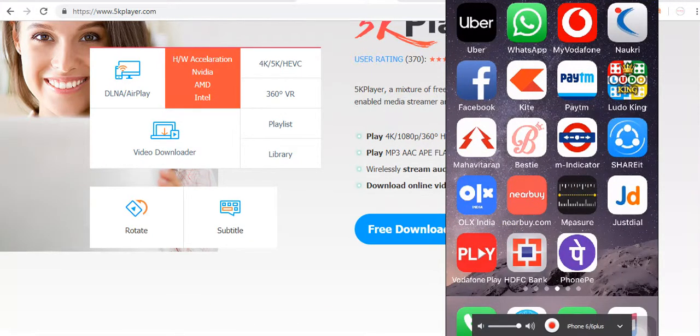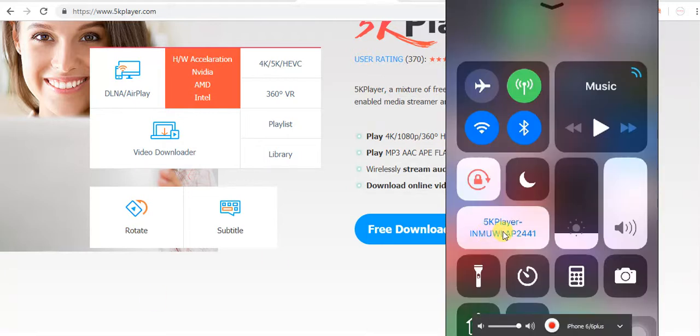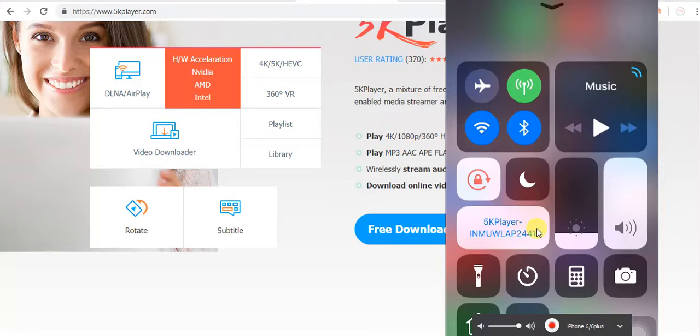This is the screen mirroring option in your mobile. Just click on it, it will search for devices. This device is your laptop, just select it.